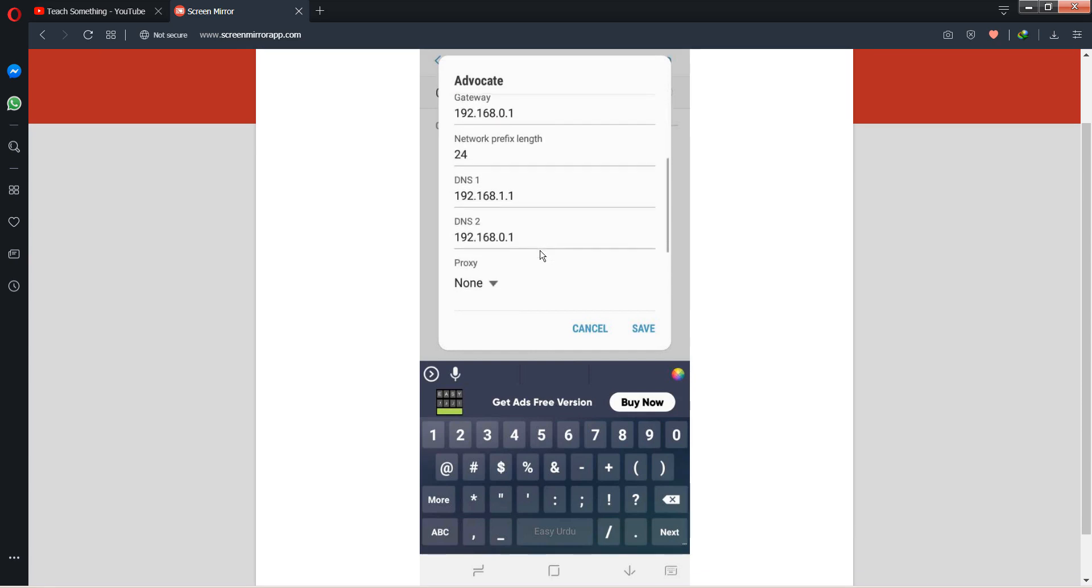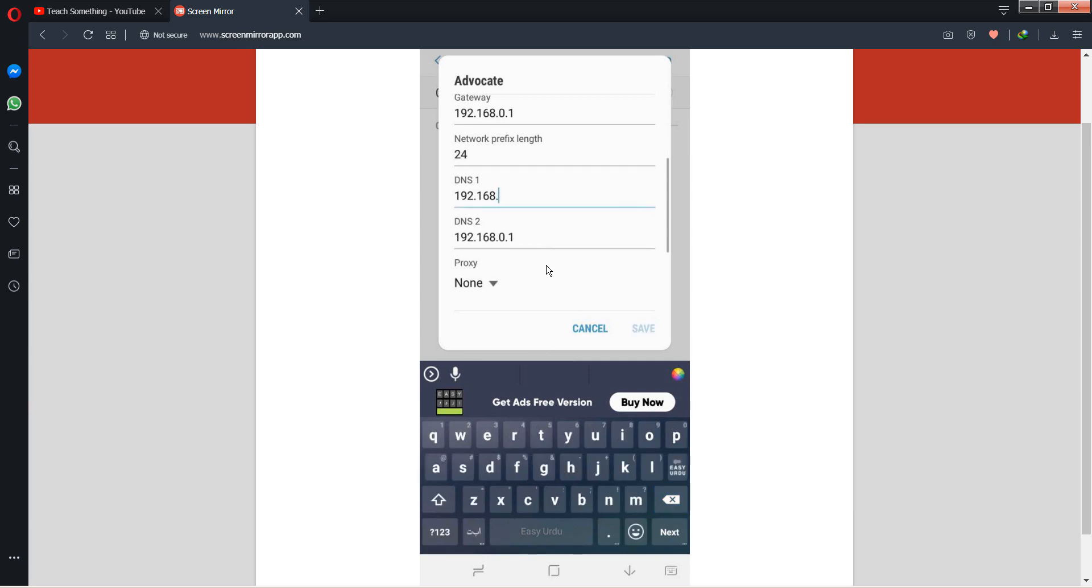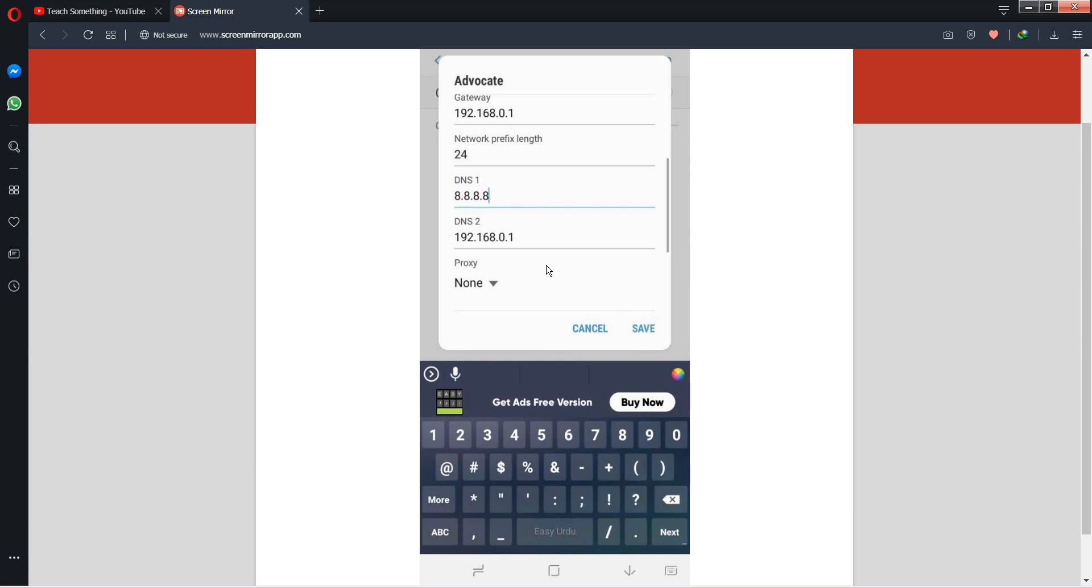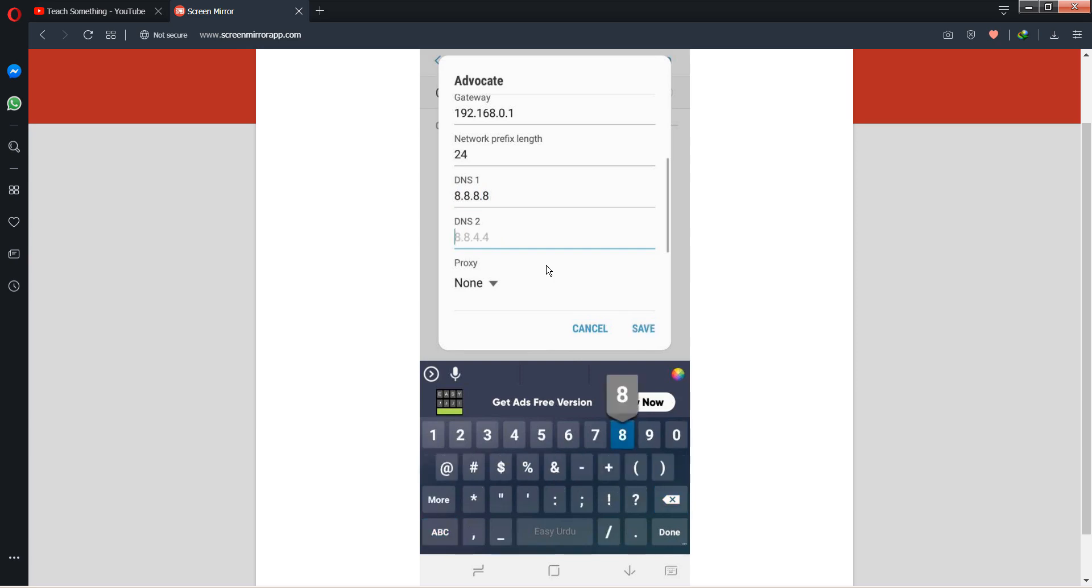DNS 1 is 8.8.8.8 and DNS 2 is set to 8.8.4.4. After that, click on the Save button and your problem has been fixed.